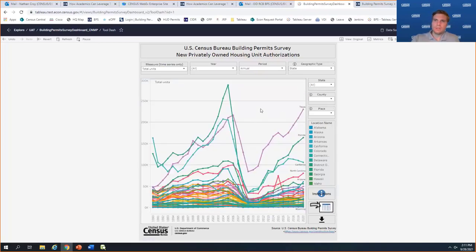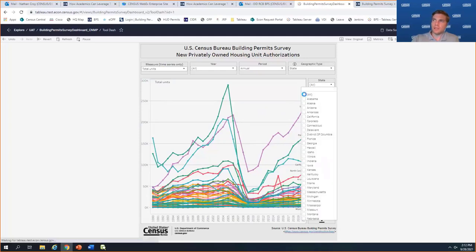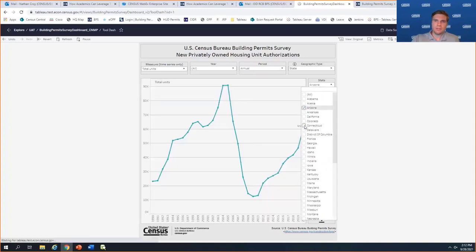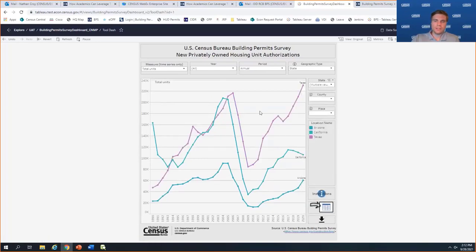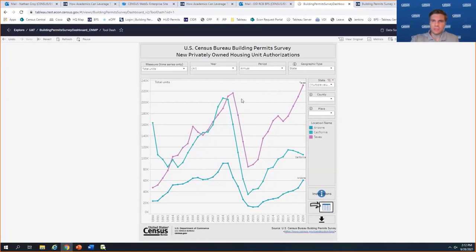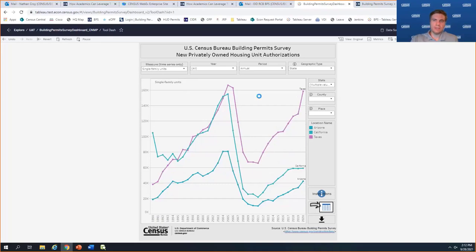Let's look at some differences between single and multifamily in a few states that have been quite busy lately — Arizona, California, and Texas. In terms of total units, we can see that Texas is really moving along. In fact, it's the only state in terms of total permit issuance that has surpassed its early 2000 highs. Arizona is working on it, and California as well, but it's pretty dramatically lower than it was back in 2005-2006 when that housing boom was in full swing.